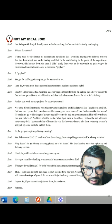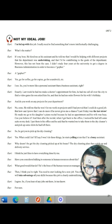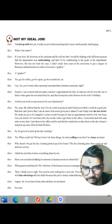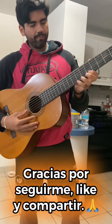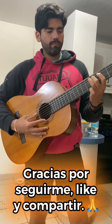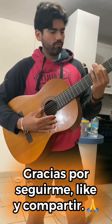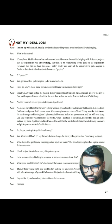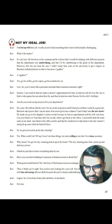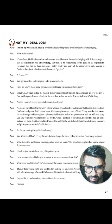Can you believe it? And then after the recital, when I got back to the office, I noticed he had left some sweets on my desk. I put them in his office and he said that he wanted me to take them to the dry cleaners and pick up some shirts he had left there. So he got you to pick up his dry cleaning? Yes. What could I do? If I say I won't do this, he starts yelling at me that I'm a lousy assistant.